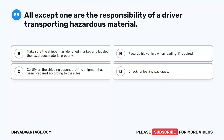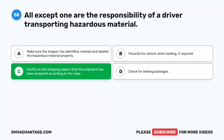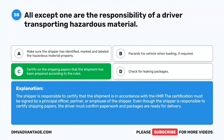Question 58. All except one are the responsibility of a driver transporting hazardous material. A. Make sure the shipper has identified, marked, and labeled the hazardous material properly. B. Placard his vehicle when loading, if required. C. Certify on the shipping papers that the shipment has been prepared according to the rules. D. Check for leaking packages. The correct answer is C. The shipper is responsible to certify that the shipment is in accordance with the HMR. The certification must be signed by a principal officer, partner, or employee of the shipper. Even though the shipper is responsible to certify shipping papers, the driver must confirm paperwork and packages are ready for delivery.